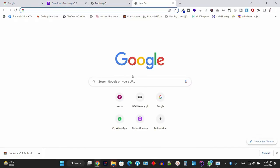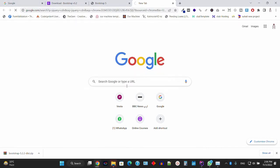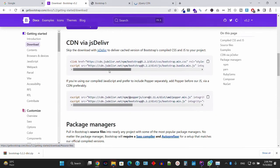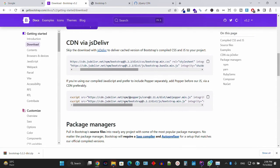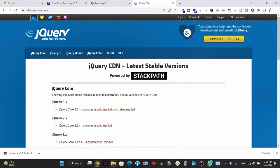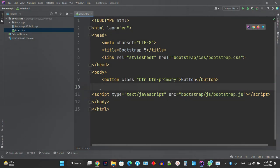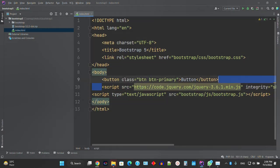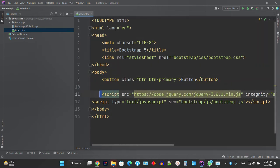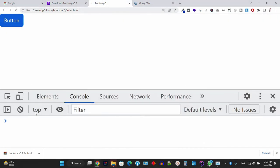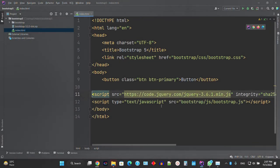Since we're using jQuery code, we need to embed jQuery. Search for 'jQuery CDN', go to the official jQuery website, and copy the minified CDN link. Paste the link above the Bootstrap file. Refresh the page — it's fine. You've successfully embedded jQuery, and after that you can embed the Bootstrap JS files.